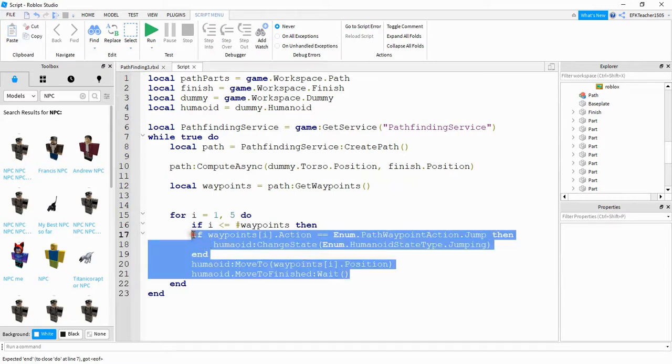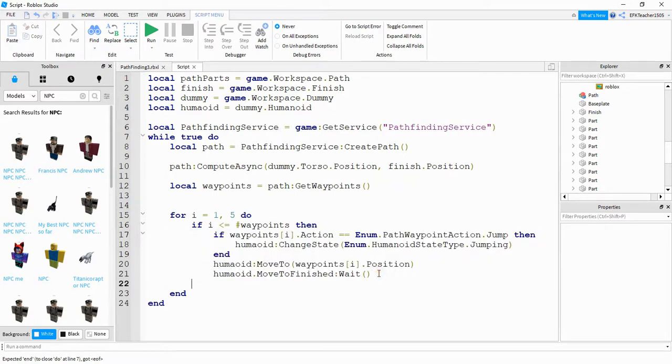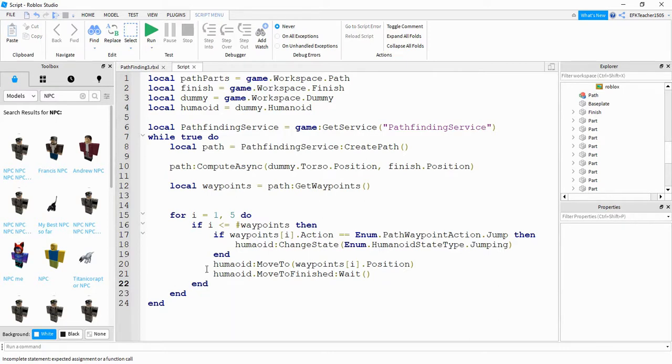So I'm just going to indent this and then put an end for my if statement. And there we go.